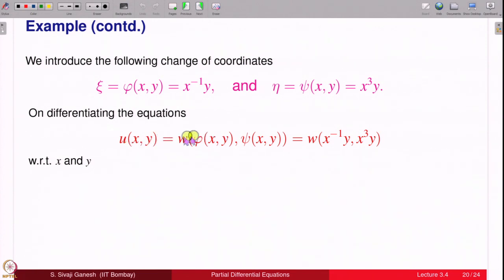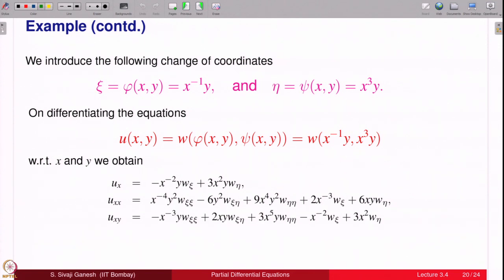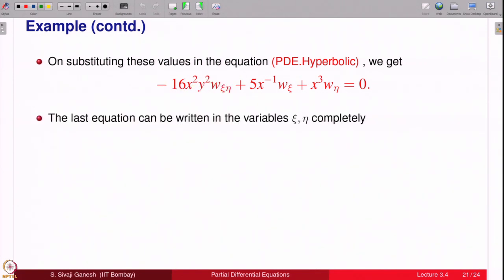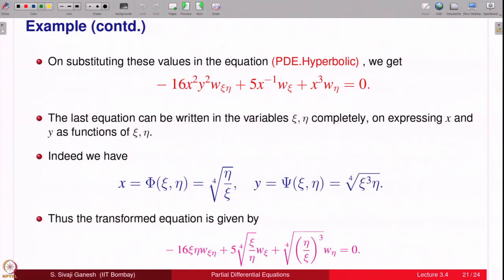Differentiate the connection u = w(ξ, η) to compute the various partial derivatives u_x, u_y, u_xx, u_yy, u_xy needed to substitute into the PDE — please pause and compute these on your own. Then substitute back into the given PDE. The result still contains x and y explicitly, so we need to eliminate them and express everything in terms of ξ and η using the formulas for x and y in terms of ξ and η.